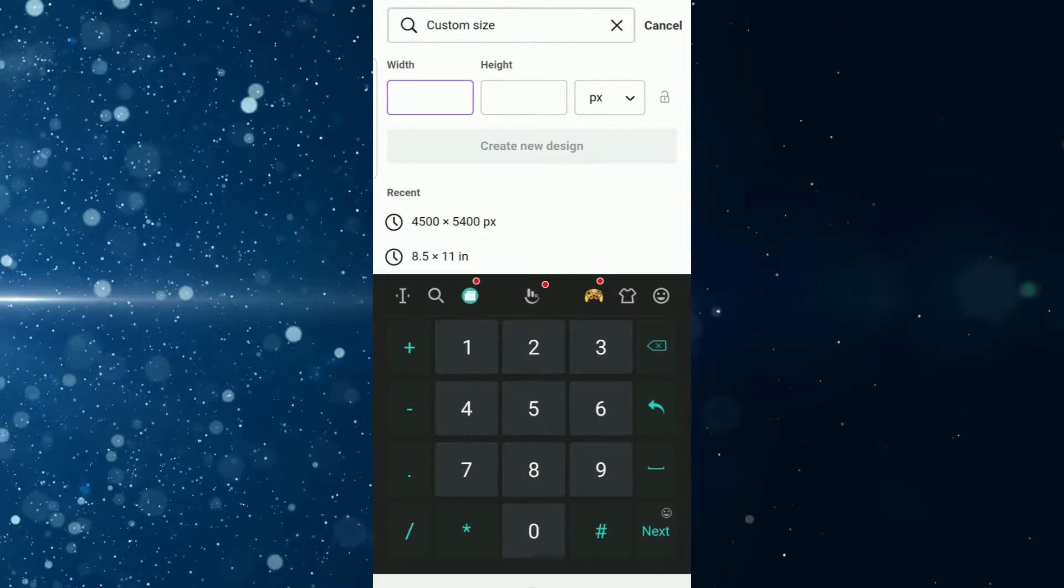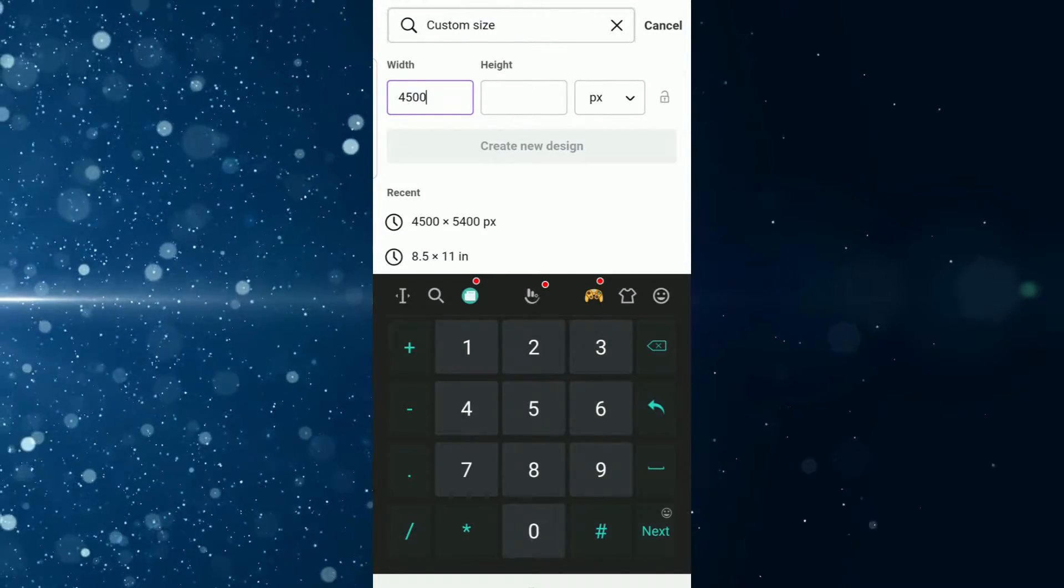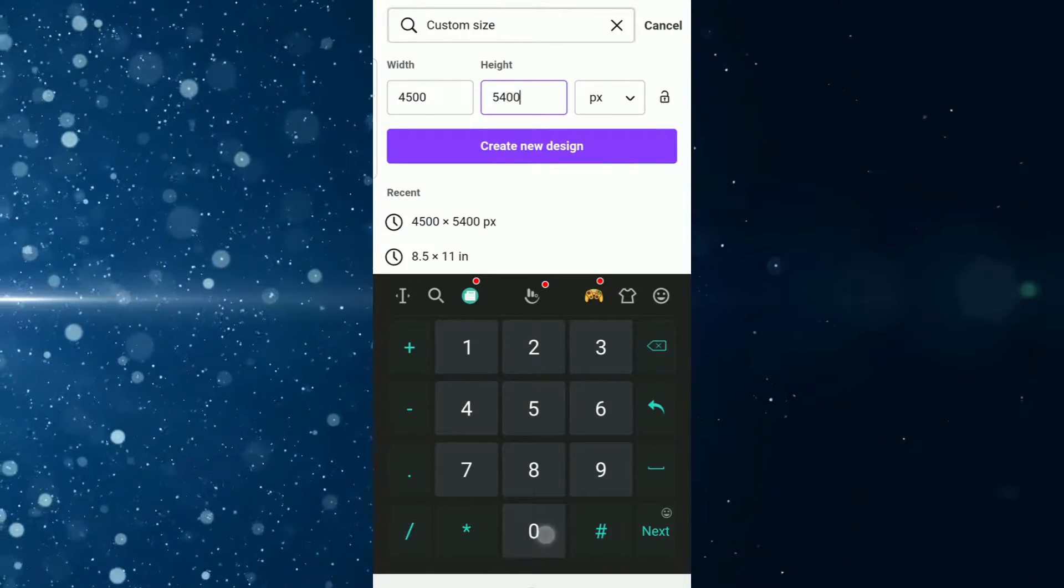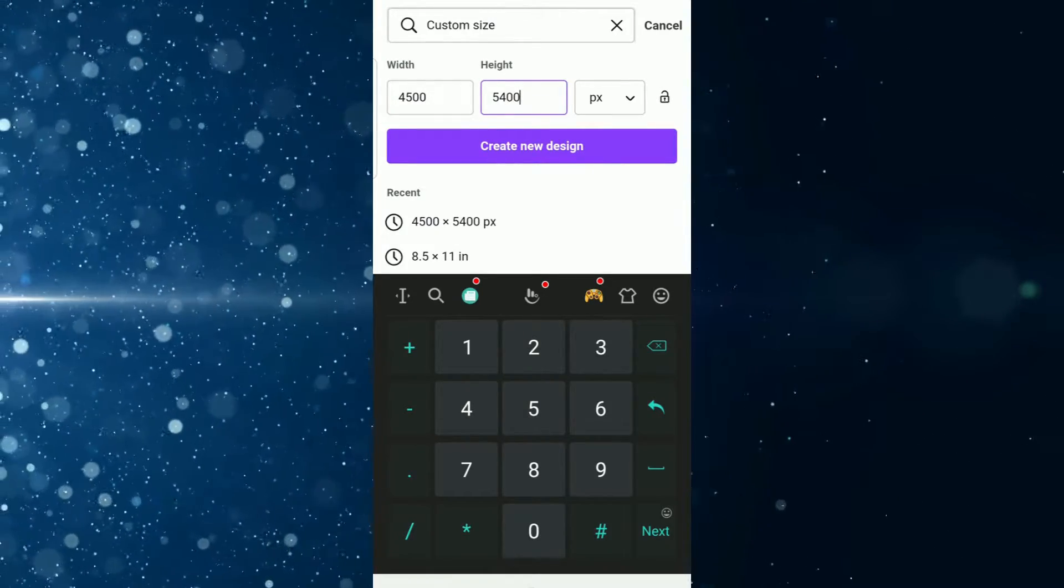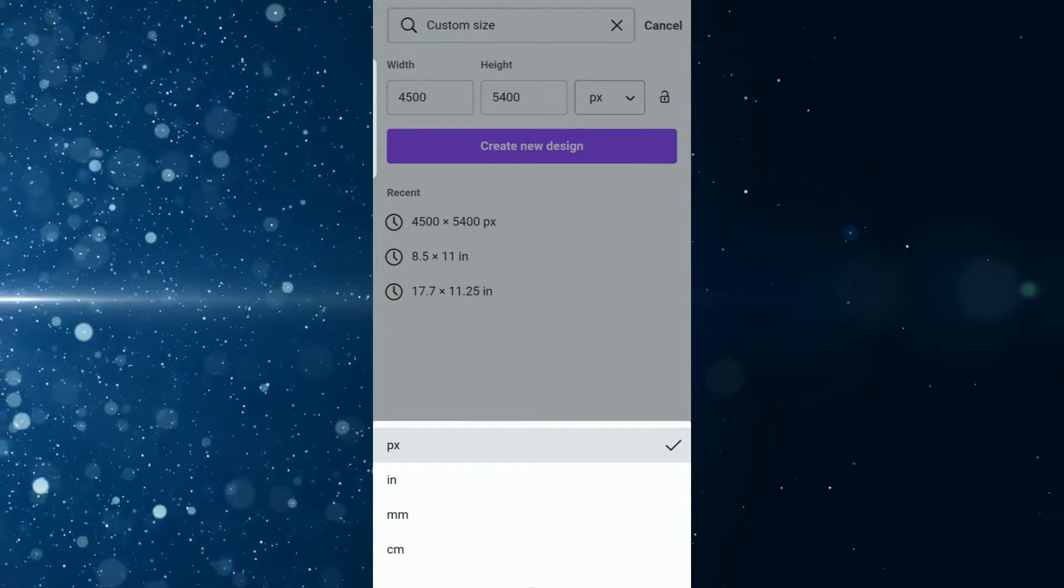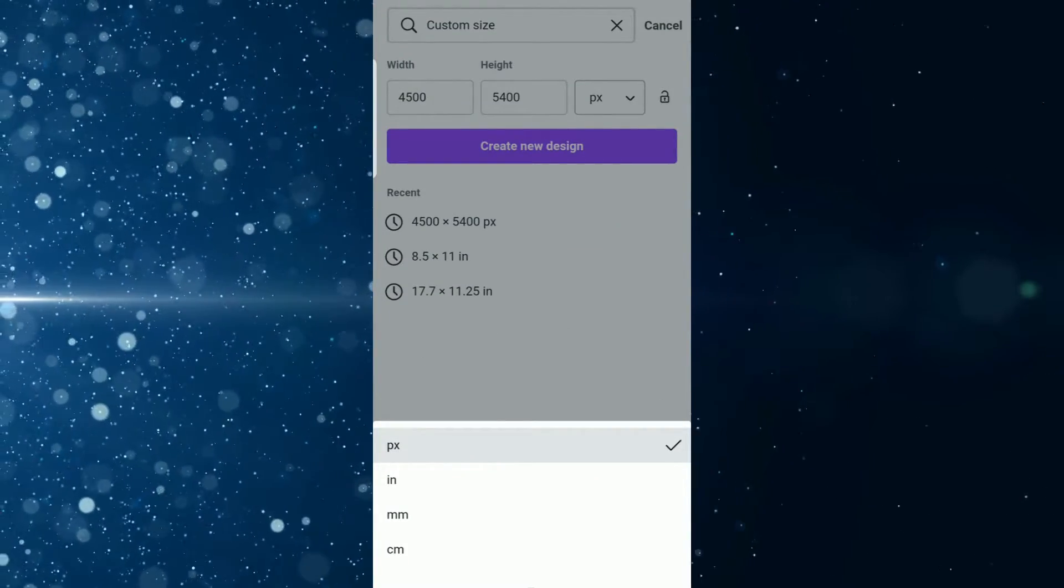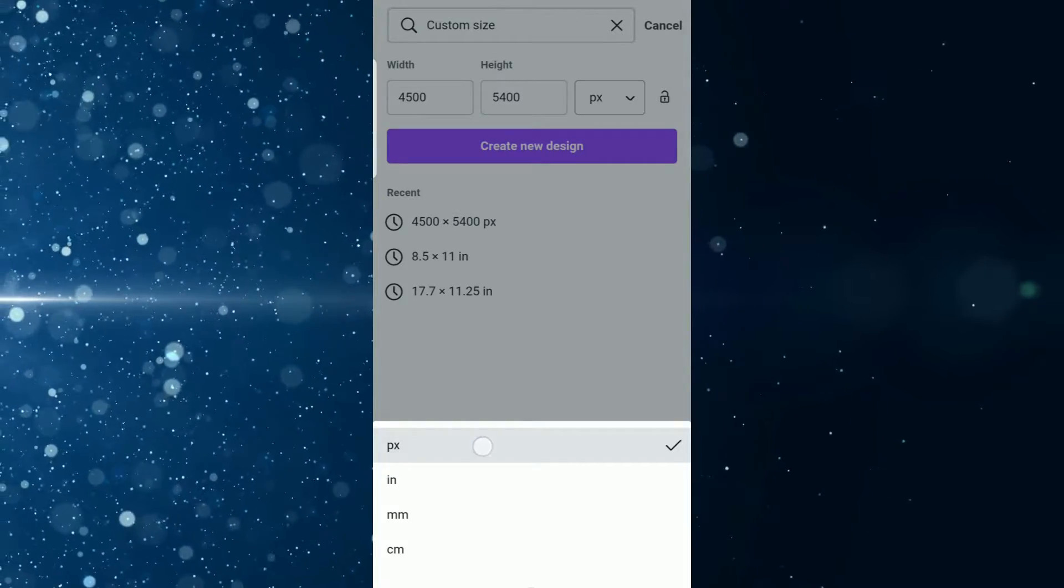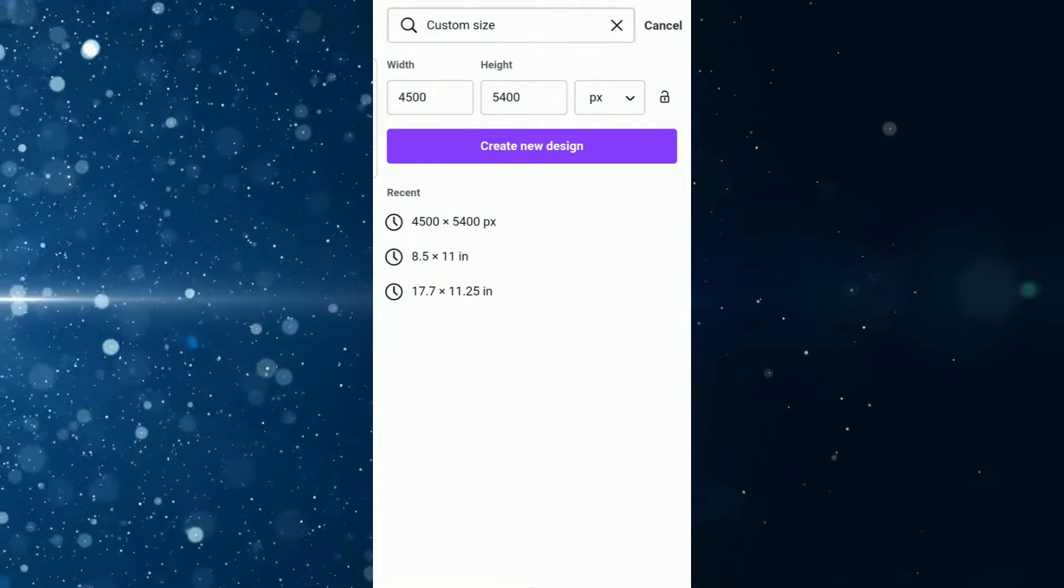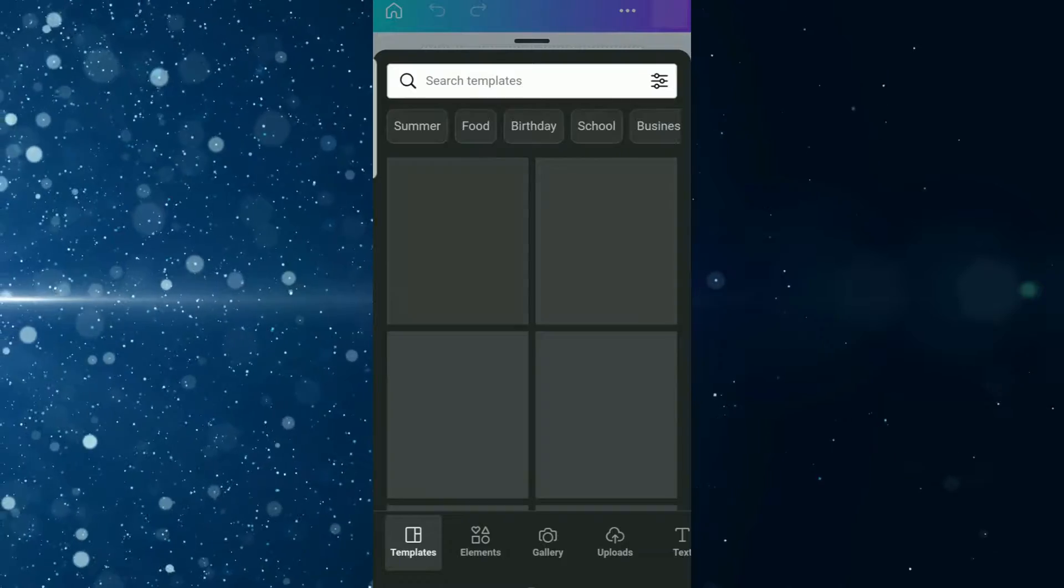You're going to go with a width of 4500 pixels and a height of 5400 pixels. Your unit of measurement today is going to be pixels—just make sure that is selected. You have pixels, inches, millimeters, and centimeters. You're going to select pixels, that's your unit of measurement today, and then you tap create your design.